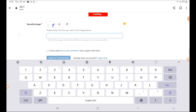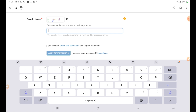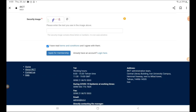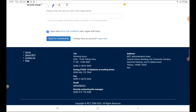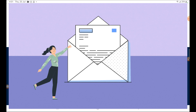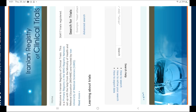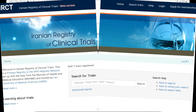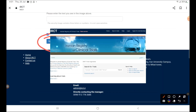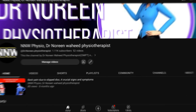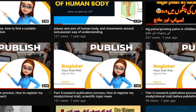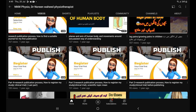After completing the form, select the option 'I have read the terms and conditions and I agree with them.' Then click 'Apply for Membership.' After one or two days you will receive a confirmation email that your account has been created. After that, you will enter all data from your thesis to register your trial. All related videos are present on my channel in the series 'How to Publish Your Research.' Thank you.